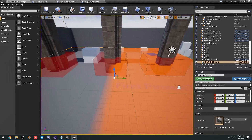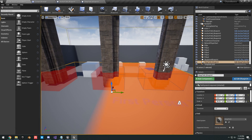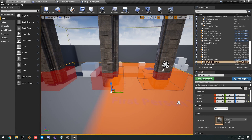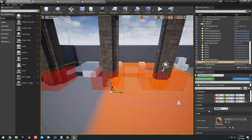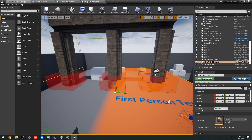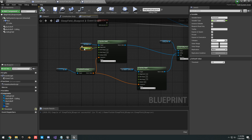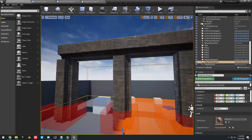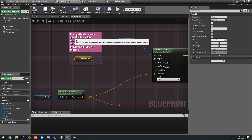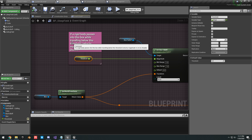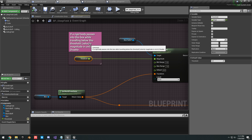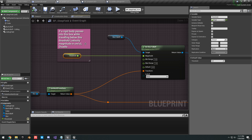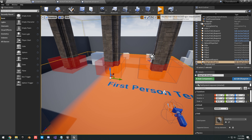In the scene, before hitting play, set the Threshold value to 500,000. This threshold basically means: when a rigid body travels into this box and reaches a certain velocity measured in centimeters per second, it will go to sleep.